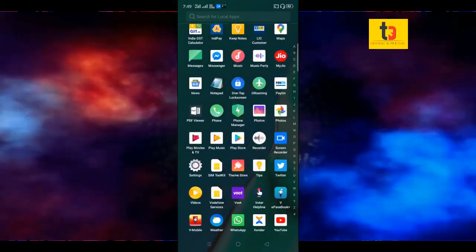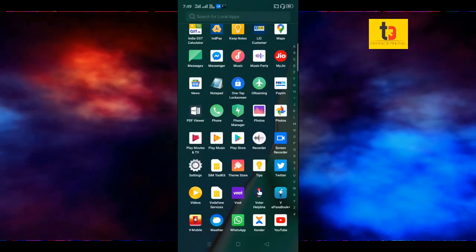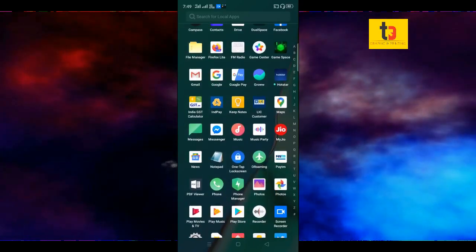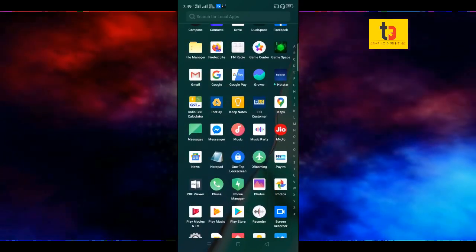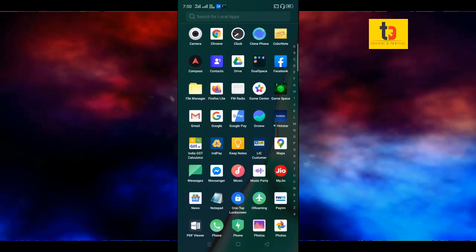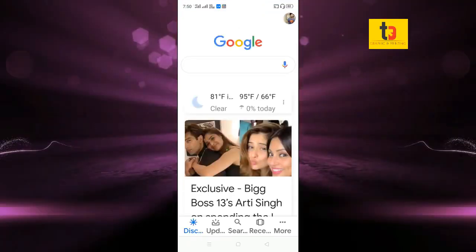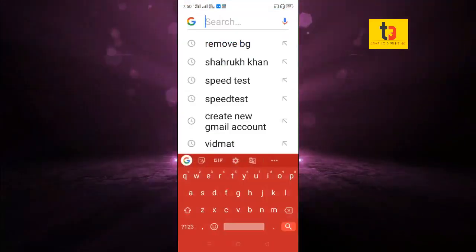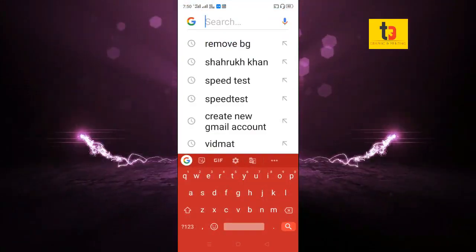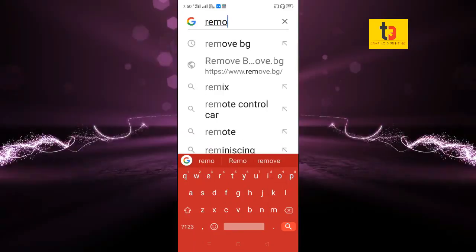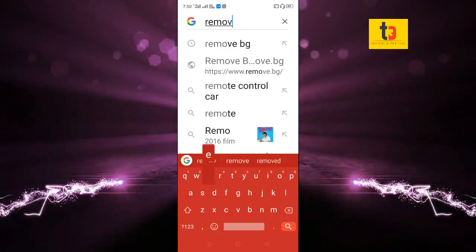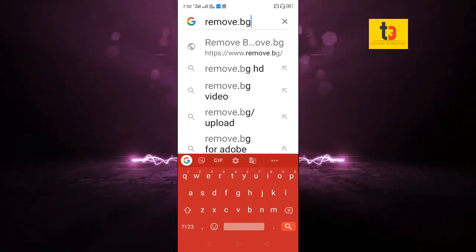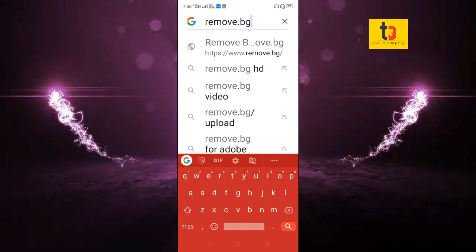Now friends, we are going to start the video. First, we are going to use the Google Browser. We are going to type in remove.bg and search.